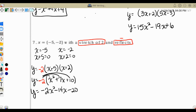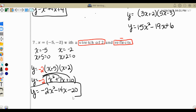We caught that mistake before we were done. So we have y equals negative 2x squared minus 14x minus 20.